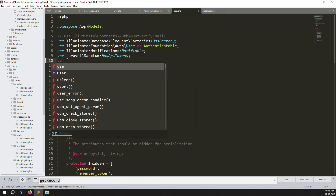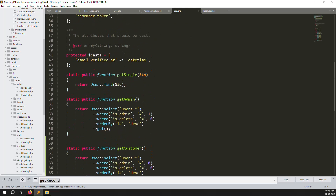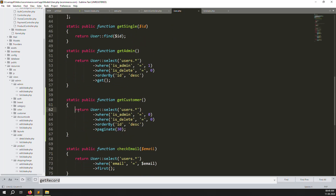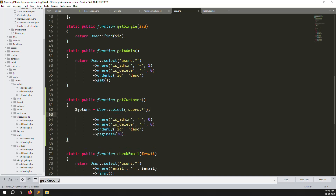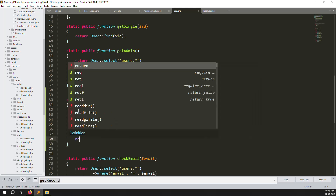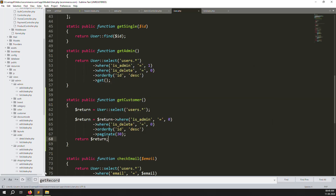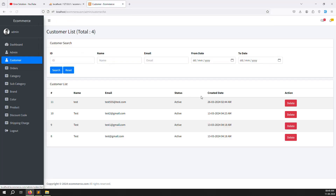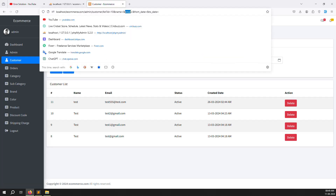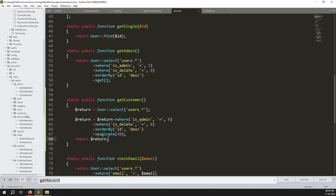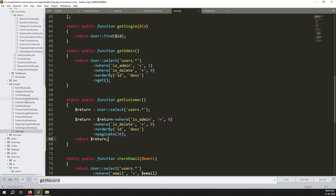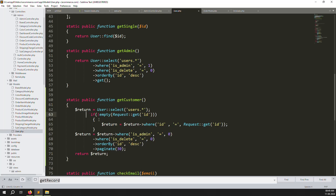Now we need to implement the filter logic. Use the request variable here and write our filtering code. First create a variable and return it. Refresh to check for errors — no errors, and totals are showing. Search for an ID — you can see results showing with ID, name, email, from date and to date. Copy the ID filter from the Order model and put it here: request get id, where id equals that value.